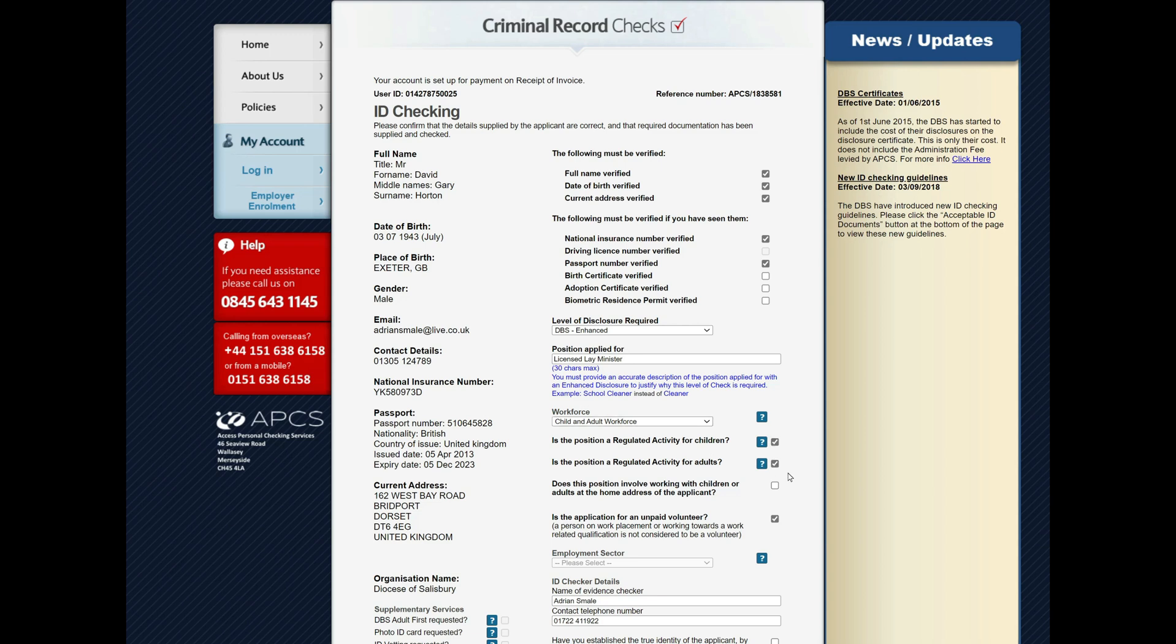I can't stress strongly enough that it's really important that the DBS level agrees with what has been advised. Just because there are not children currently in your church, for instance, don't untick children workforce, because the level of checking is based on the role, not on the local context. It's really important that this person can operate anywhere in the diocese.